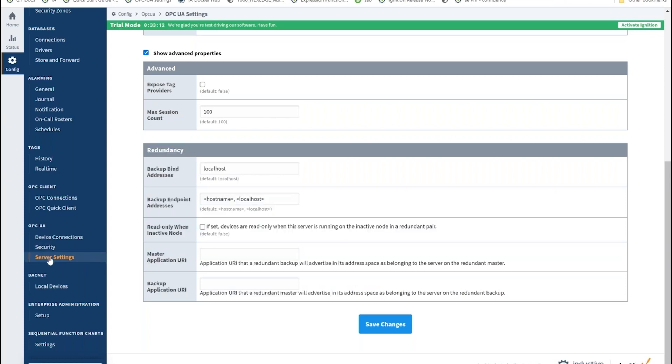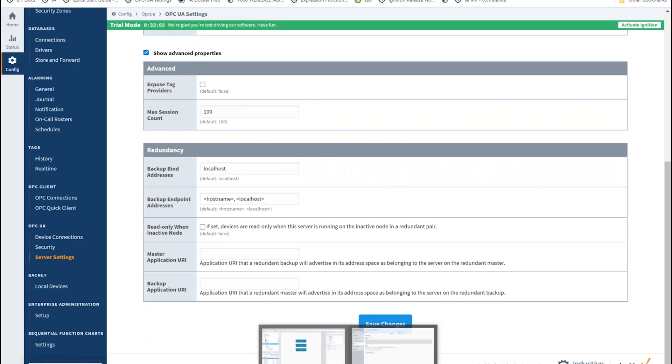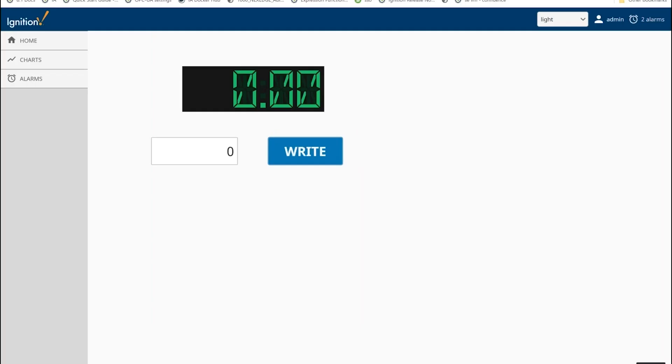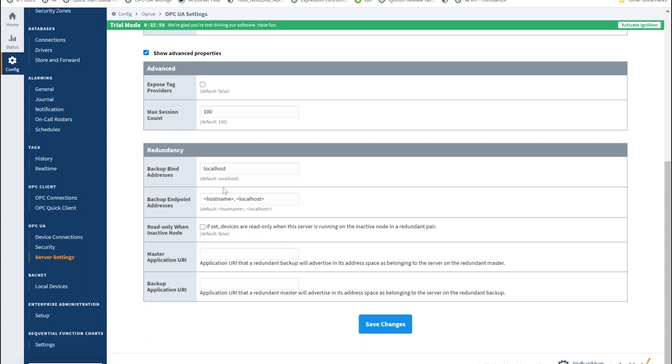We do have some settings here if you do want to configure that under the server settings advanced options, so you can go through your own system and set that up. One quick note there that I wanted to make: in addition to the settings that Matt was just showing that have to do with Ignition's redundancy and how the binding works there with the different OPC servers, the support for the OPC redundancy that is based on the OPC spec is actually not directly tied to what we're looking at here.